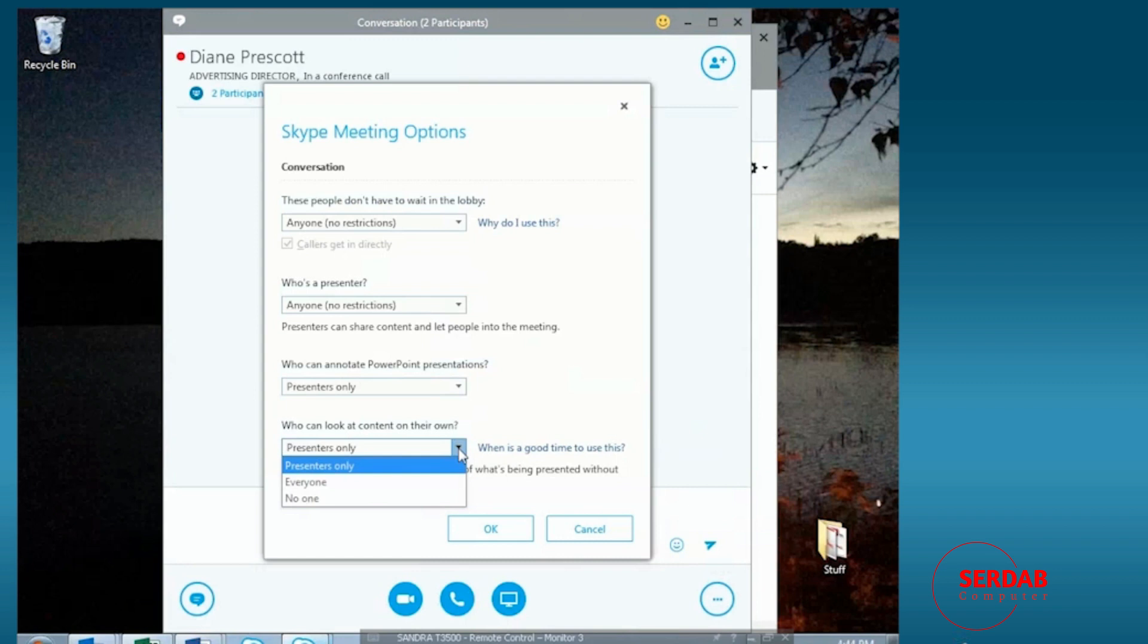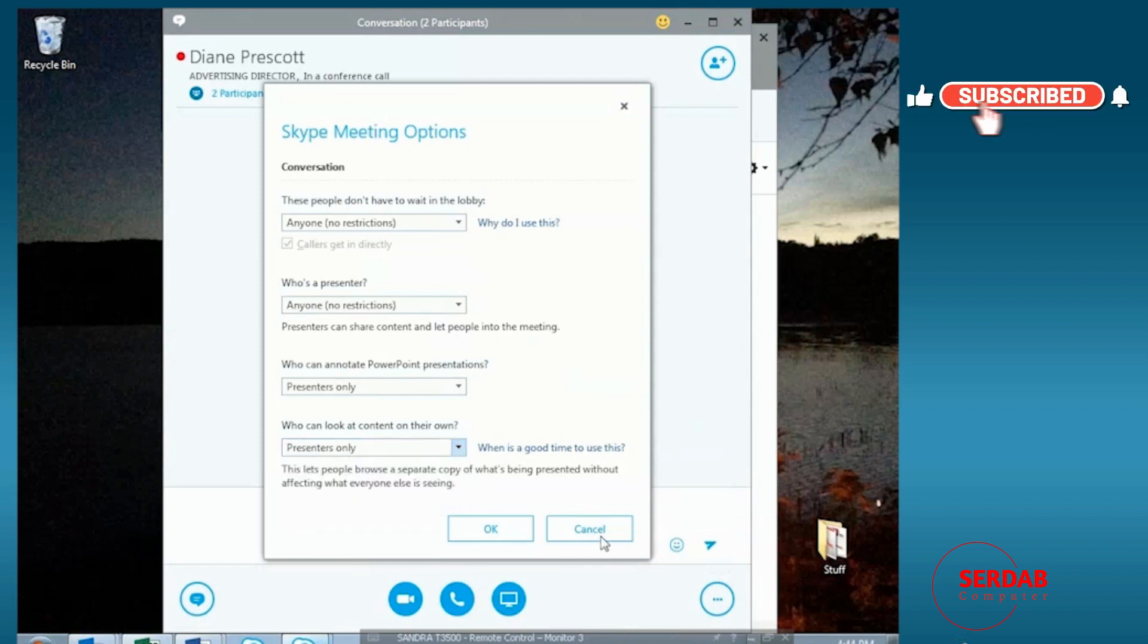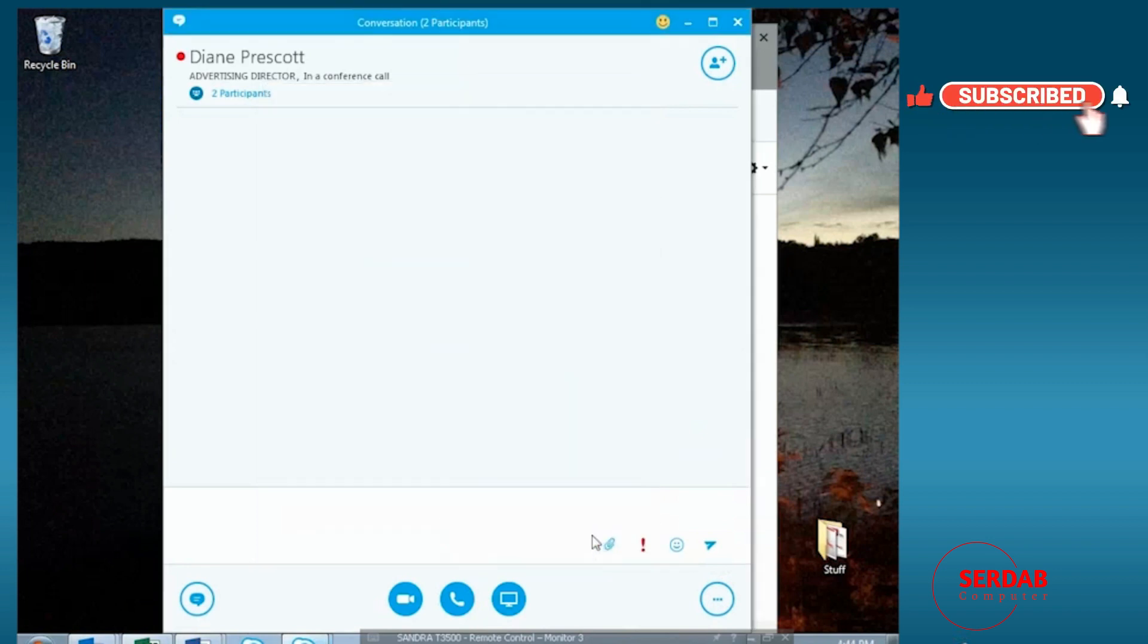We'll see here who can look at the content on their own. Once again, presenters only, everyone, or simply no one. So we have a lot of different options for the meetings that we can use to set up the content and what's actually going to be shared.